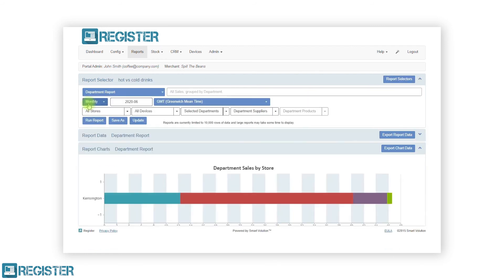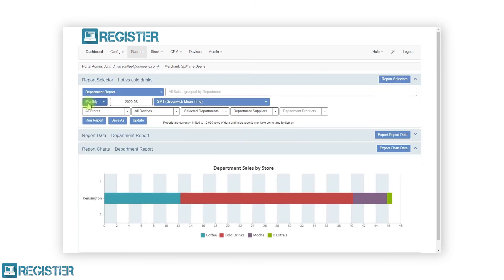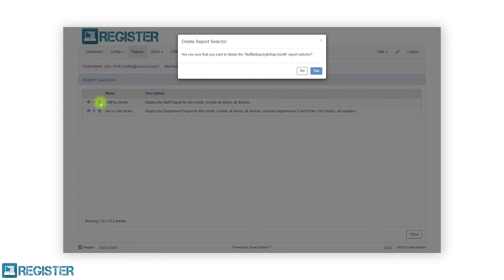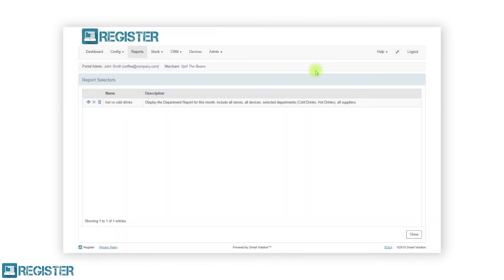From the report selectors screen, you can also remove a report by clicking the trash can icon, or make a specific report the default one that is run when clicking reports. To do this, click the star icon. This will then replace the daily shift report as the default option.